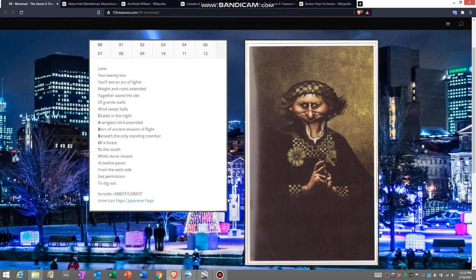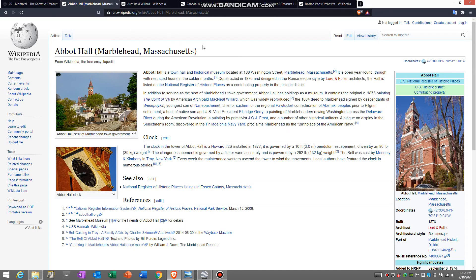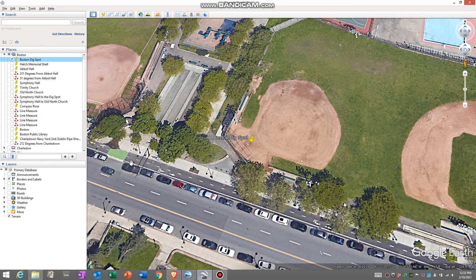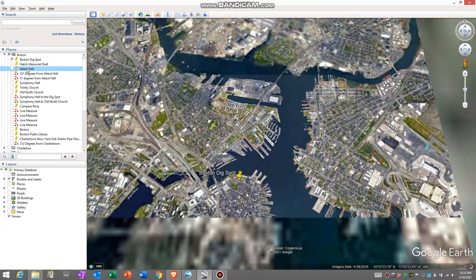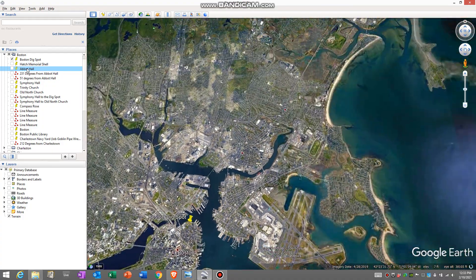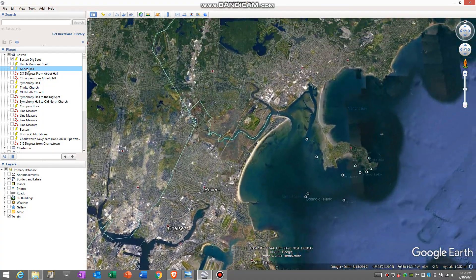In this, there is an acrostic here, Abbott. At some point, somebody had posted about Abbott Hall. Maybe that was the reference there. Abbott Hall is in Massachusetts. If you take a look at where it's at, it is north of Boston, about 15 miles.